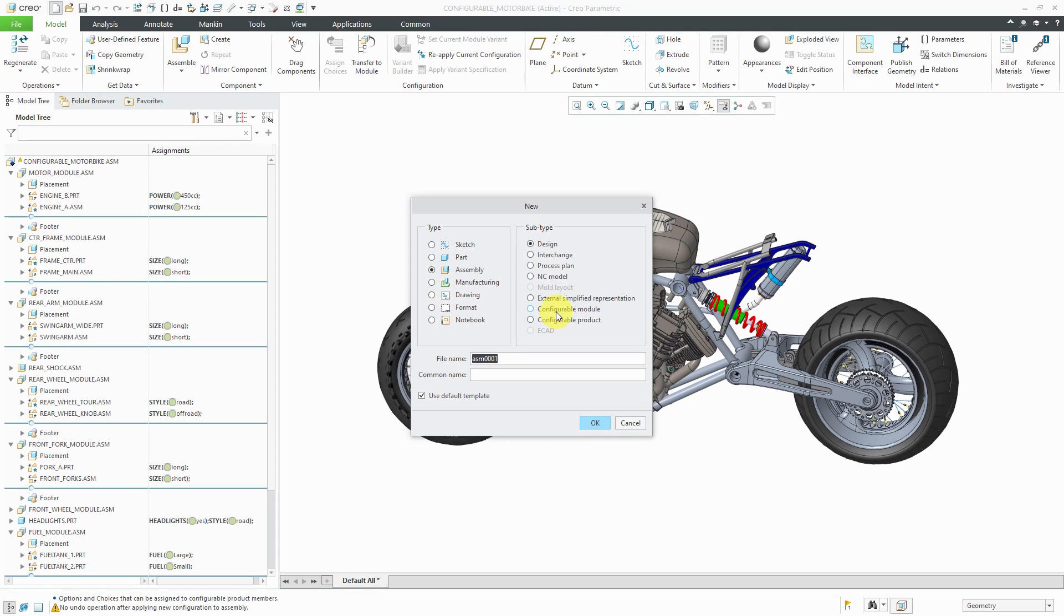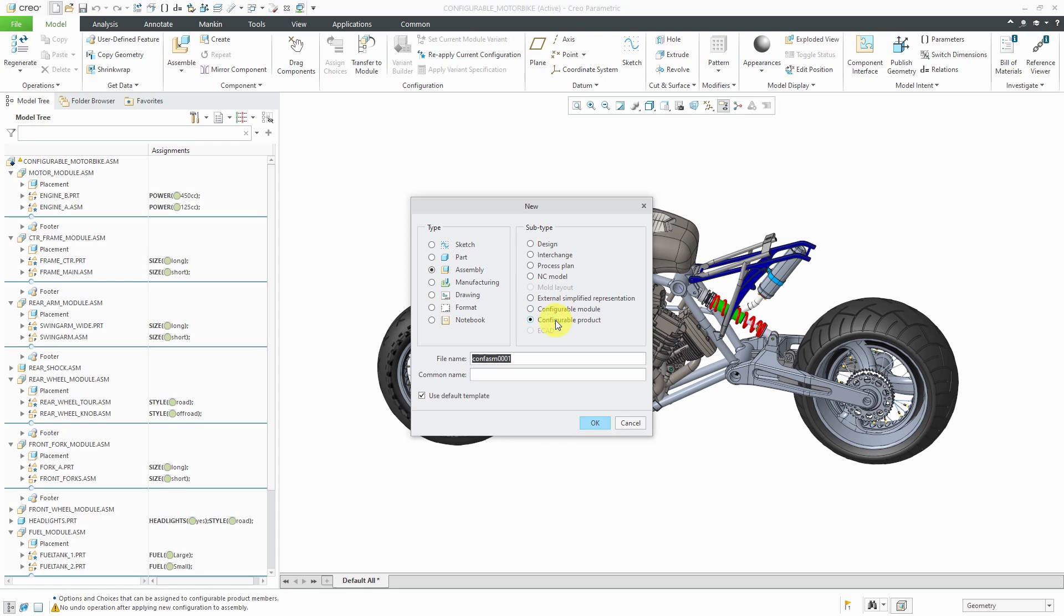But we also have these radio buttons here for configurable module and configurable product. Now, I know that I have this because I have that advanced assembly extension license. But I'm not sure if the basic options modeler also comes with the Creo Essentials license. So you might have it, you might not. But here's where you could choose if you wanted to create a configurable module. And here is a configurable product if you wanted to create them. And I'll show how to do these in other different videos.